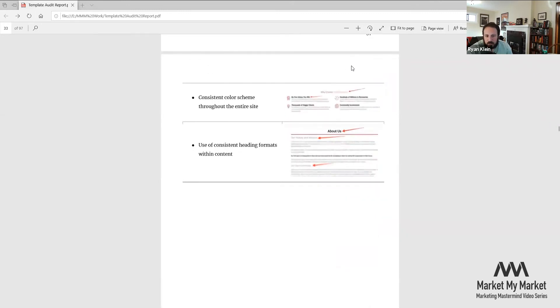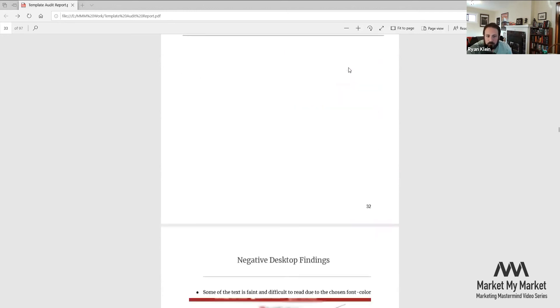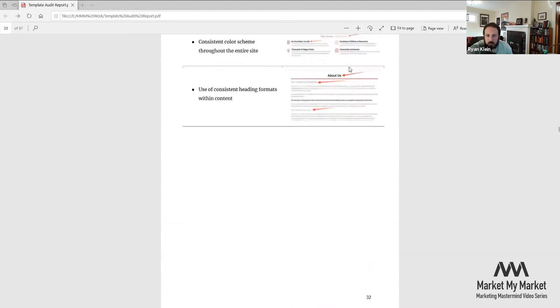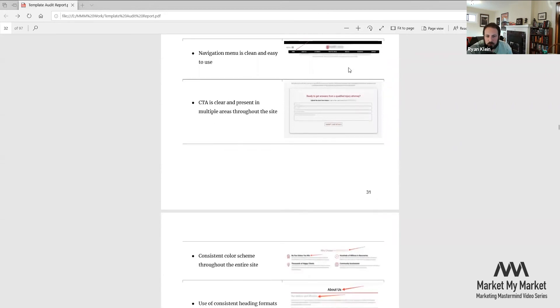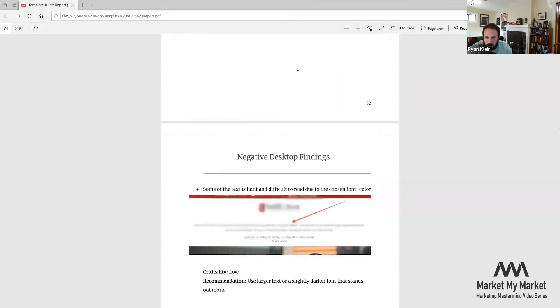Consistent color scheme throughout the entire site. As far as branding, you don't want to have too many colors. That still goes for fonts. Typically we don't like creating websites that have more than two different fonts. Three is kind of pushing it and four definitely gets a little bit muddled. Those are really the overview of the positives before we start talking about some of the negatives that we see more often.